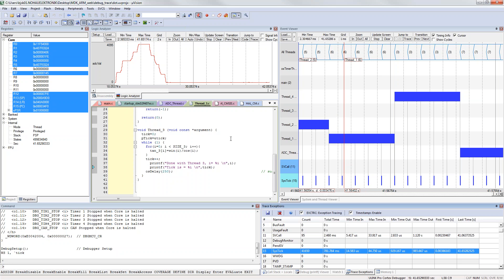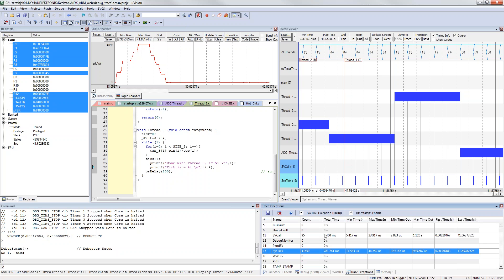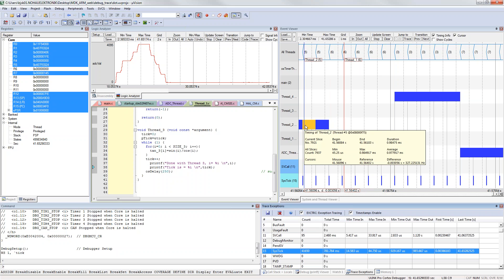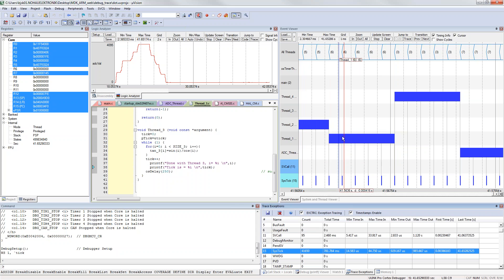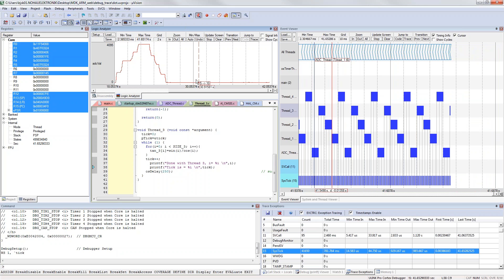With the one pin trace interface I will get the printf messages, I will get the trace exceptions and I will get the information how the threads are interacting with each other and I can also display a signal within the logical analyzer.